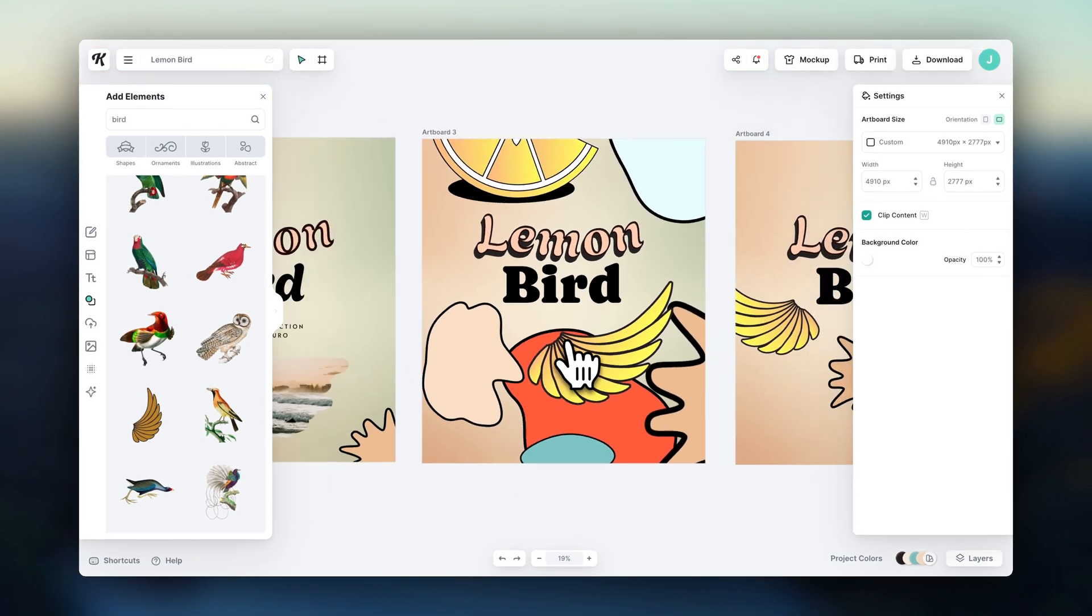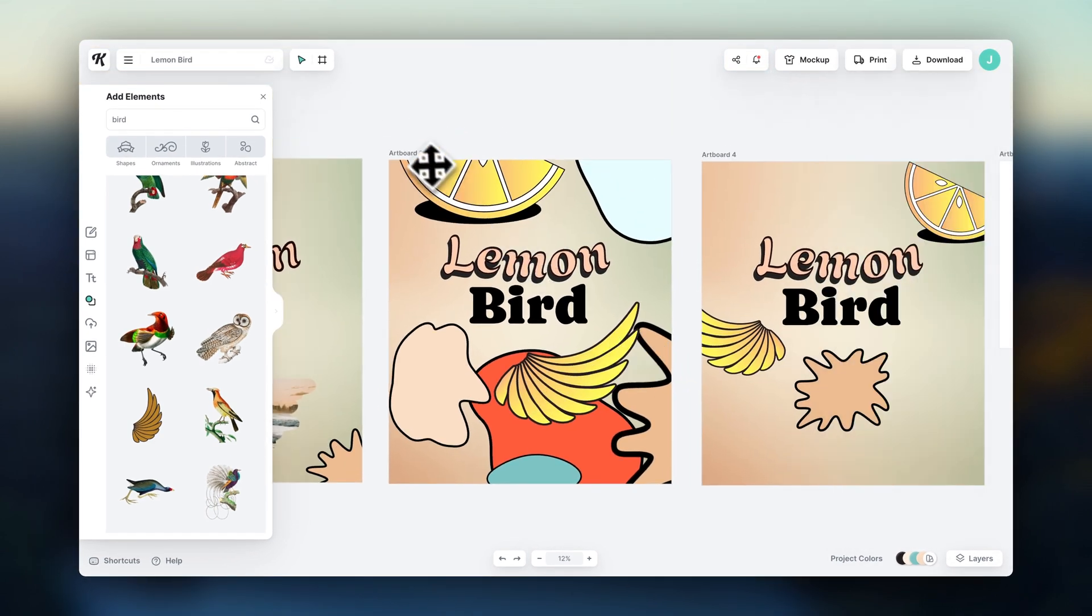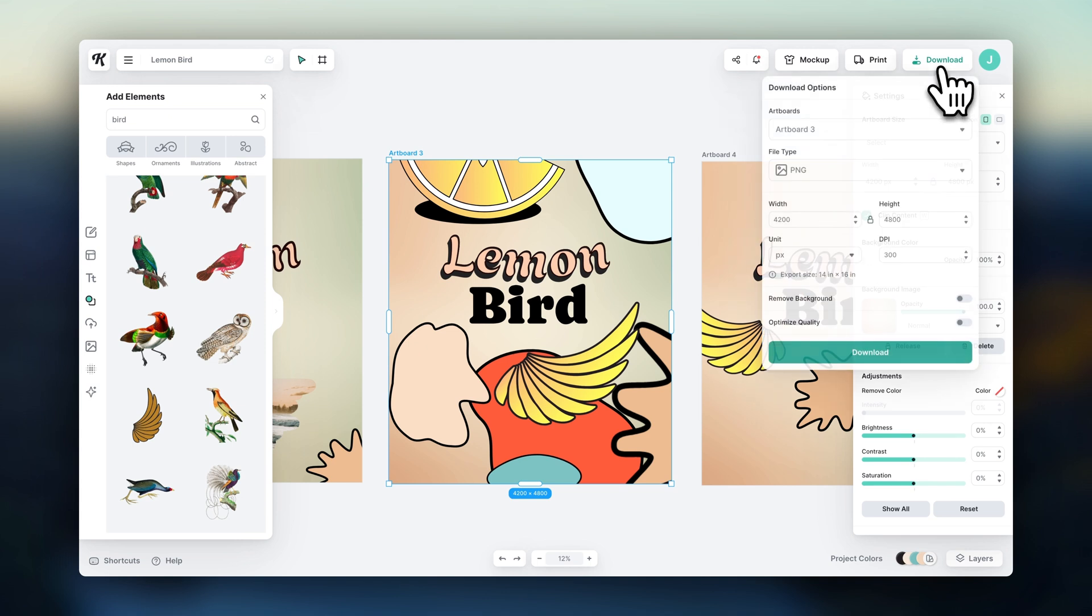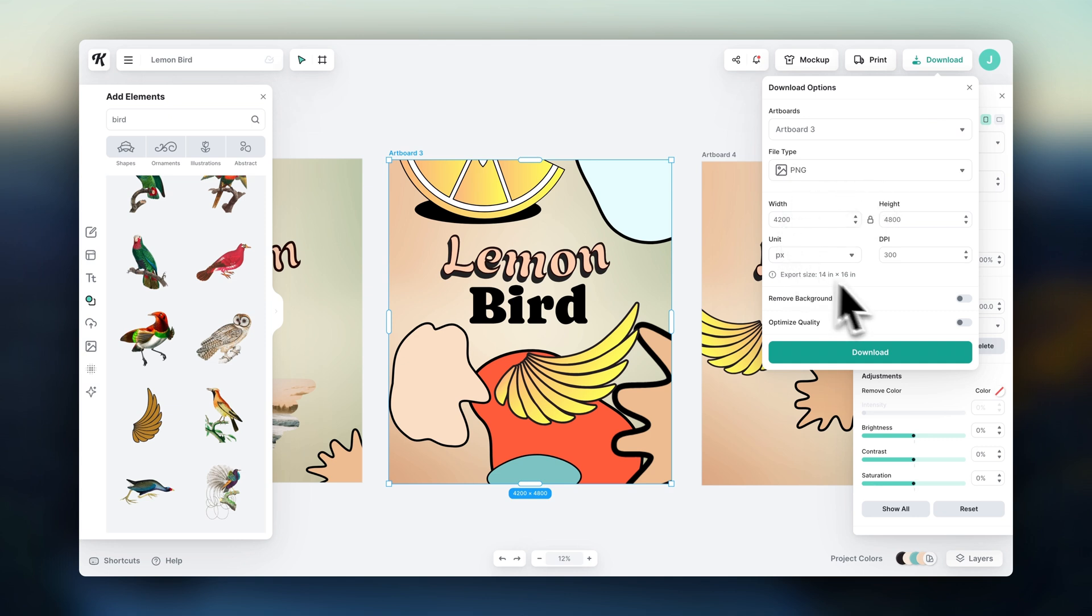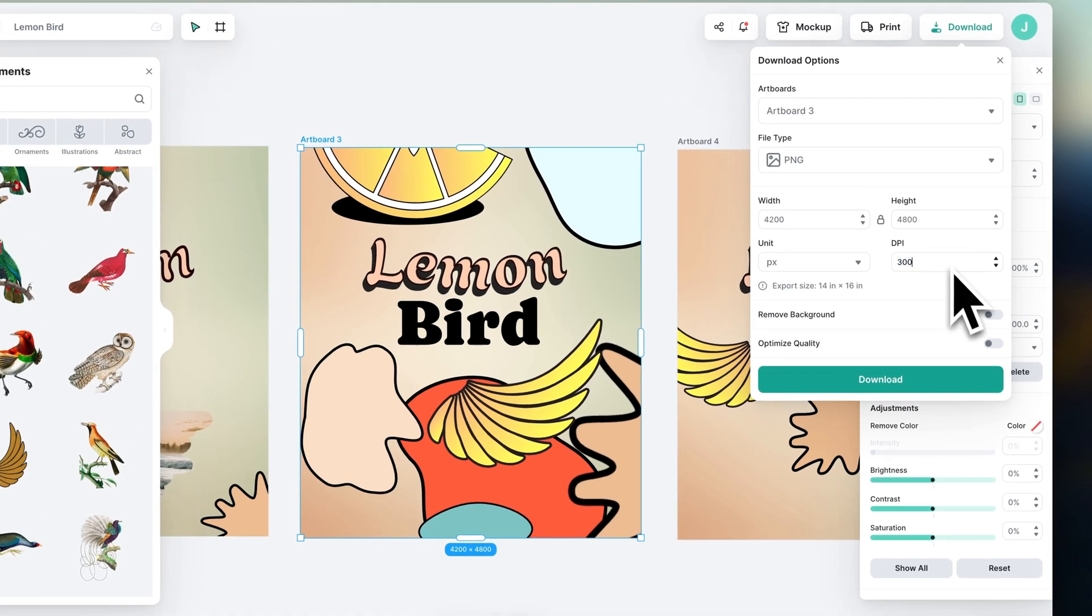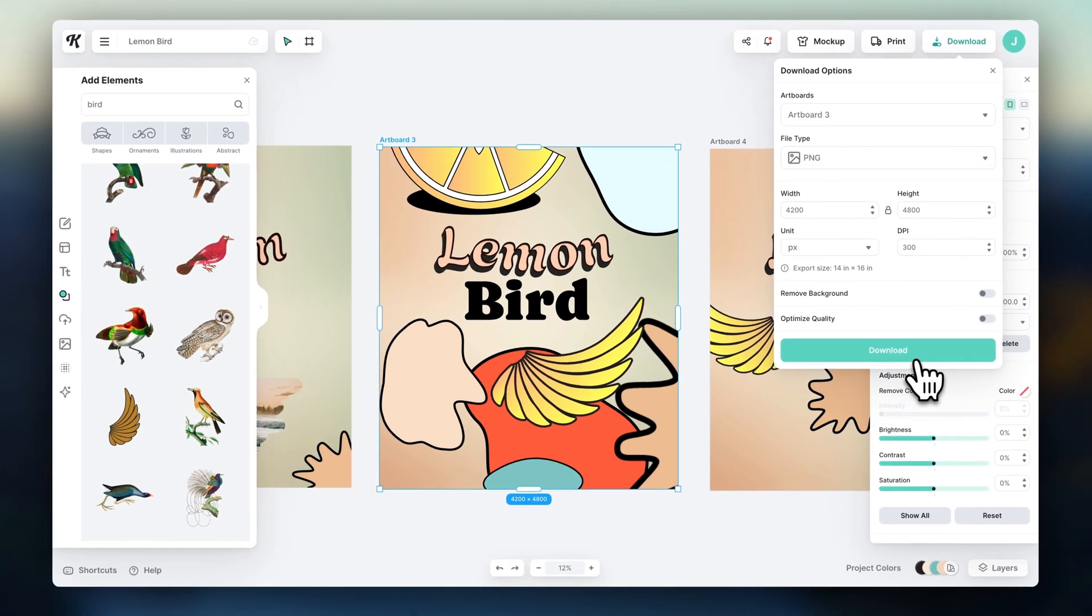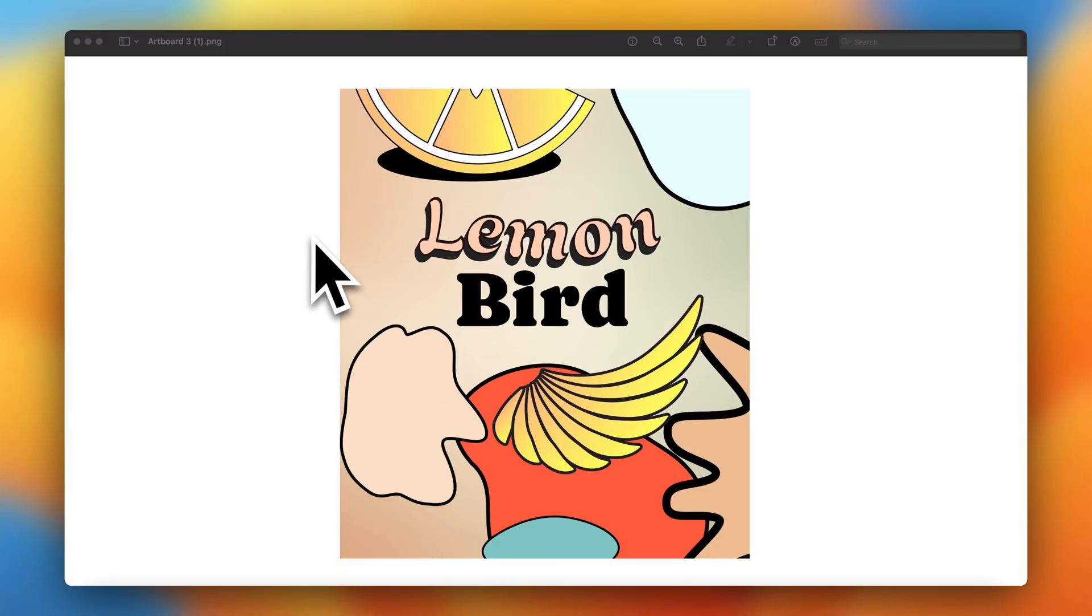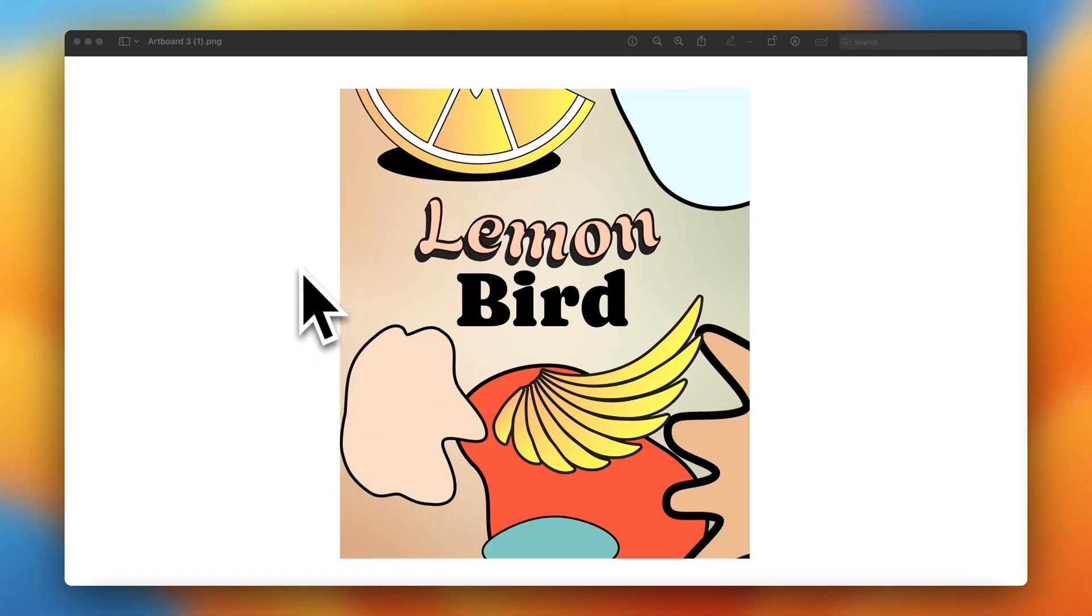Once your design is ready, just click on download. If this is for print-on-demand, the highest print quality recommended is at 300 DPI. You can scale it up here. All right, and you are ready to upload your designs to your print-on-demand products.